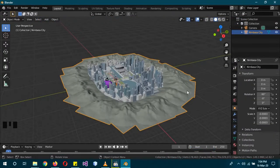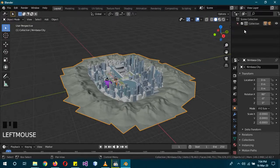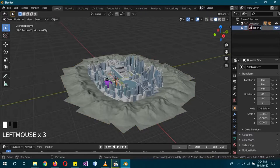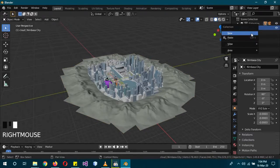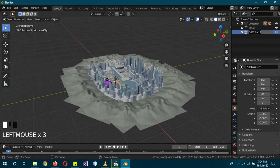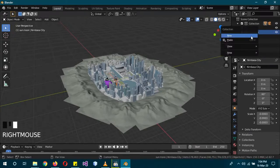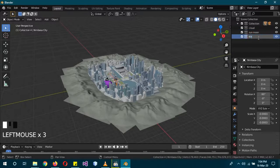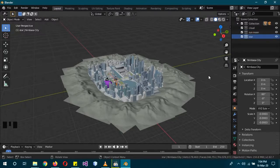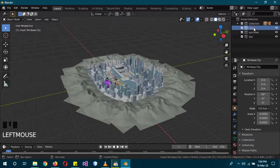Now that the city is imported, we'll start creating the scene. First, create a new collection called 'Cloud', then another called 'Sun Moon', and a final one called 'Star Collection'. This keeps the scene organized.